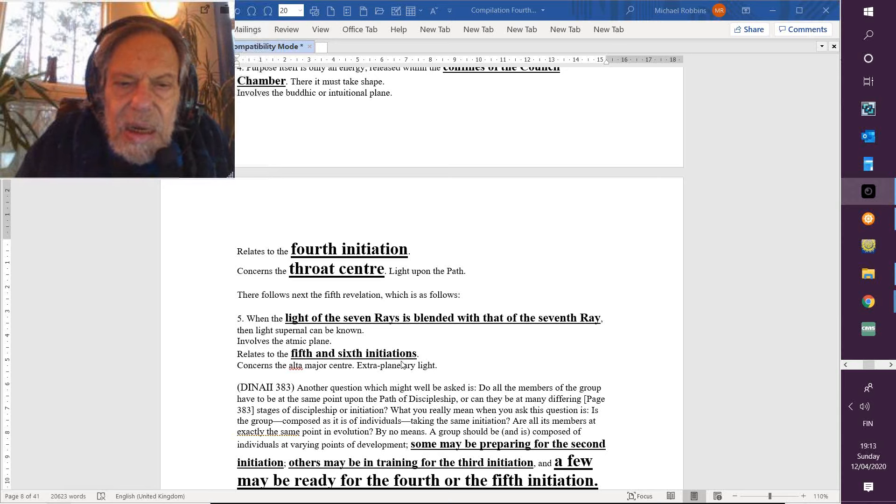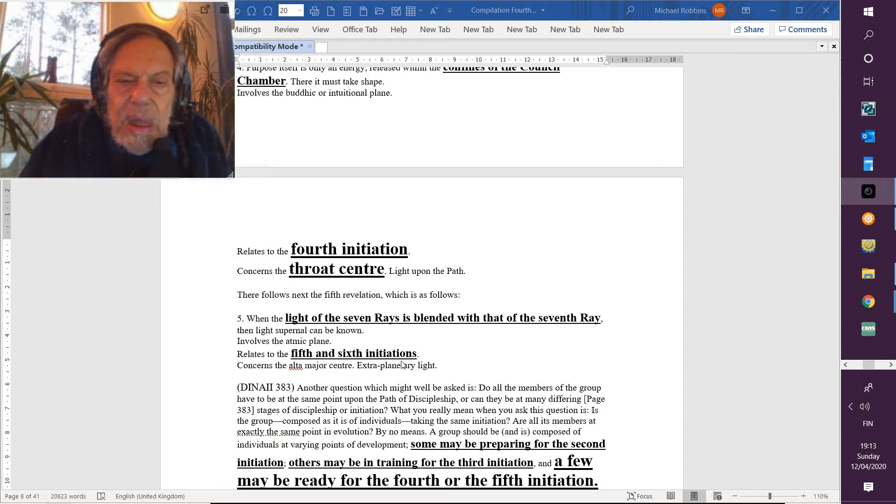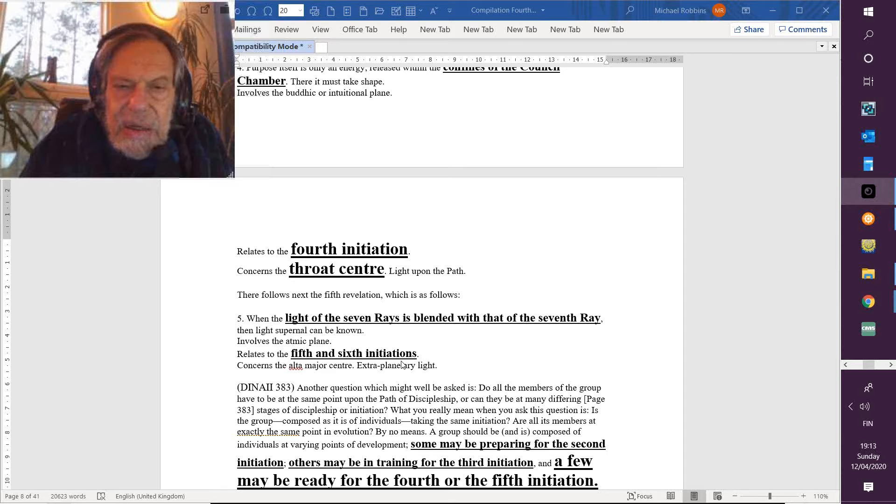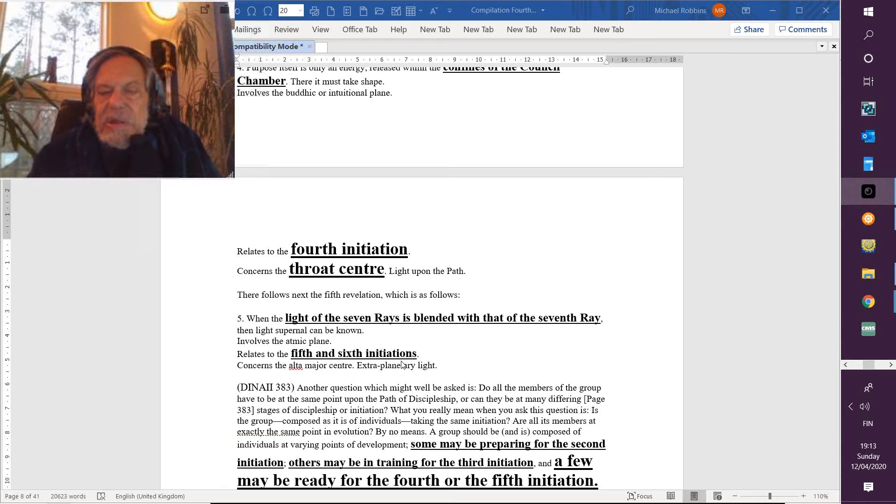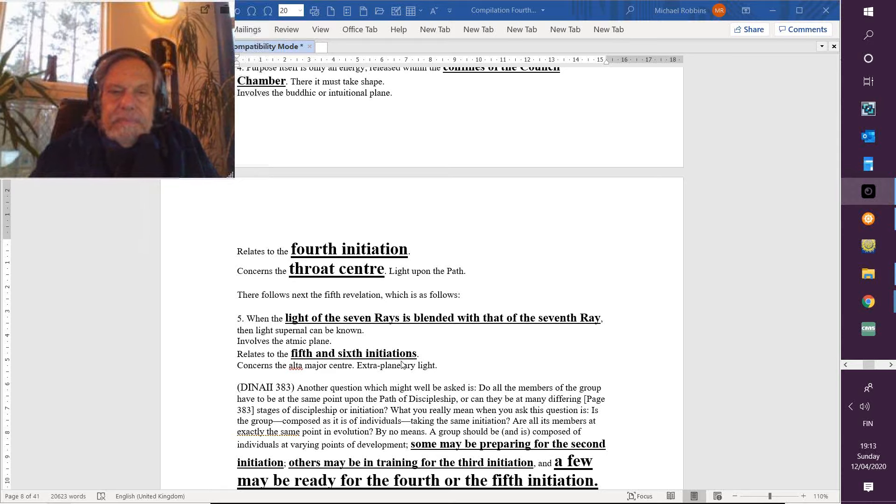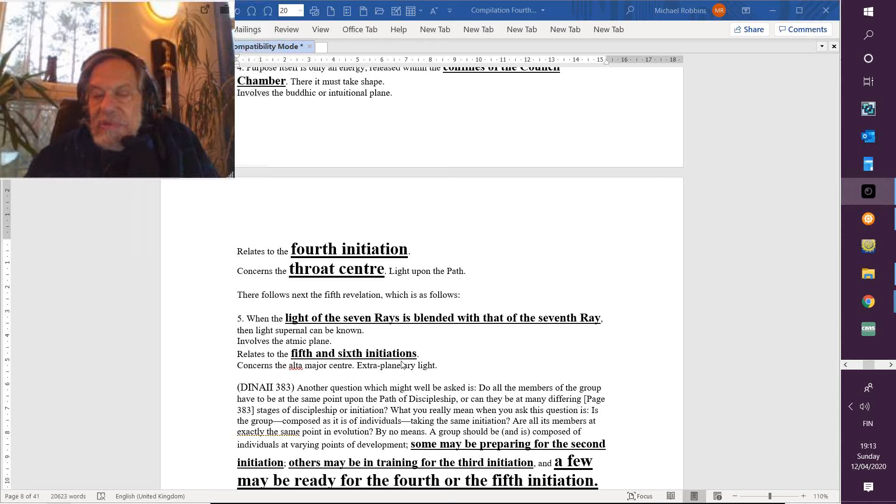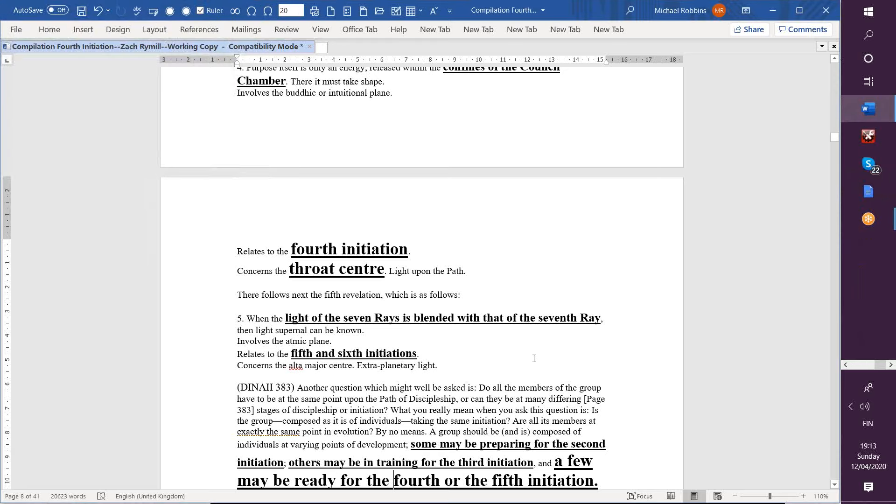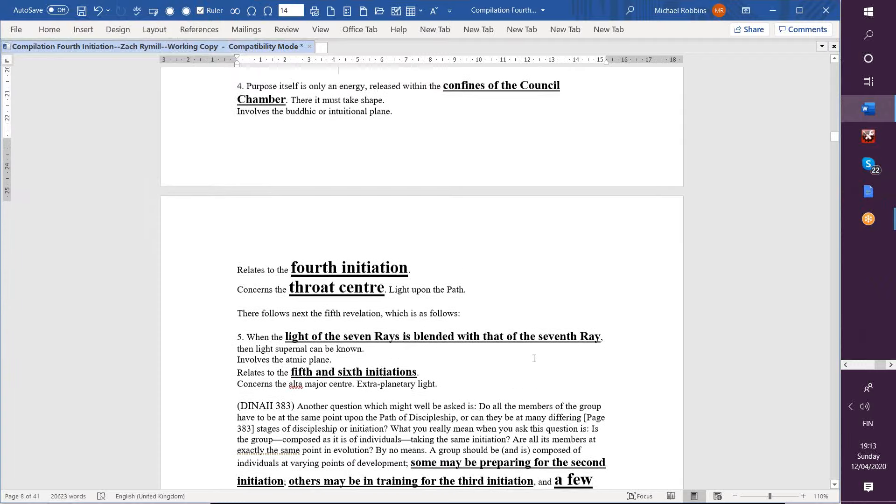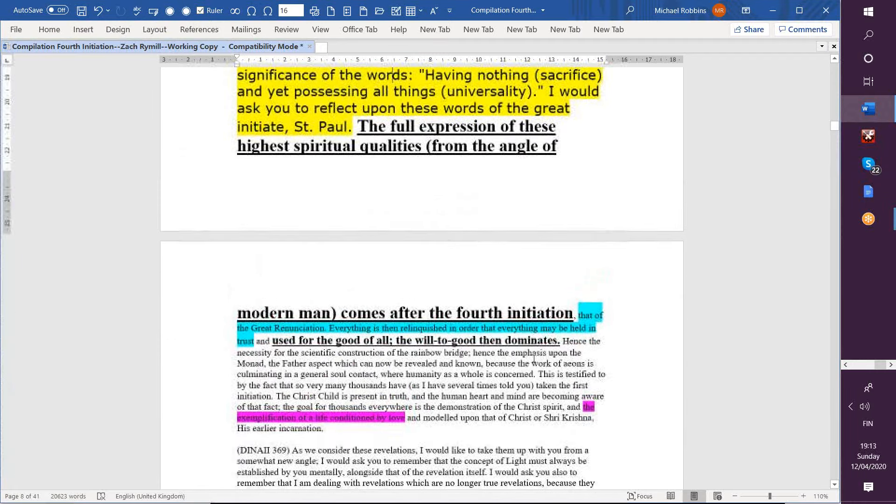And then comes a minor center, but it must have a very occult meaning. It concerns the alta major center and extra-planetary light. And I suppose it means that we're really moving beyond the confines of the planet and gathering in potentials from other planets.